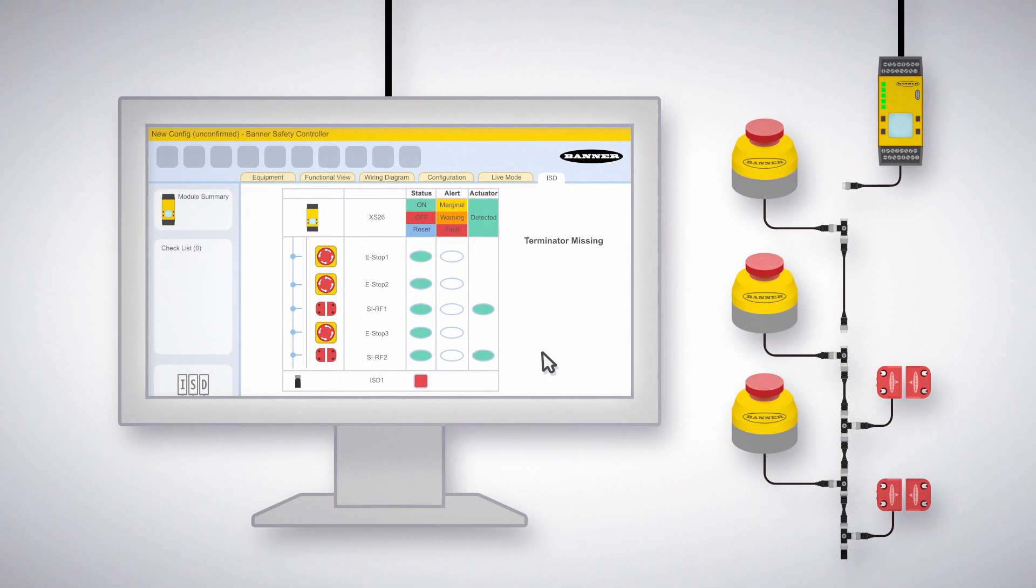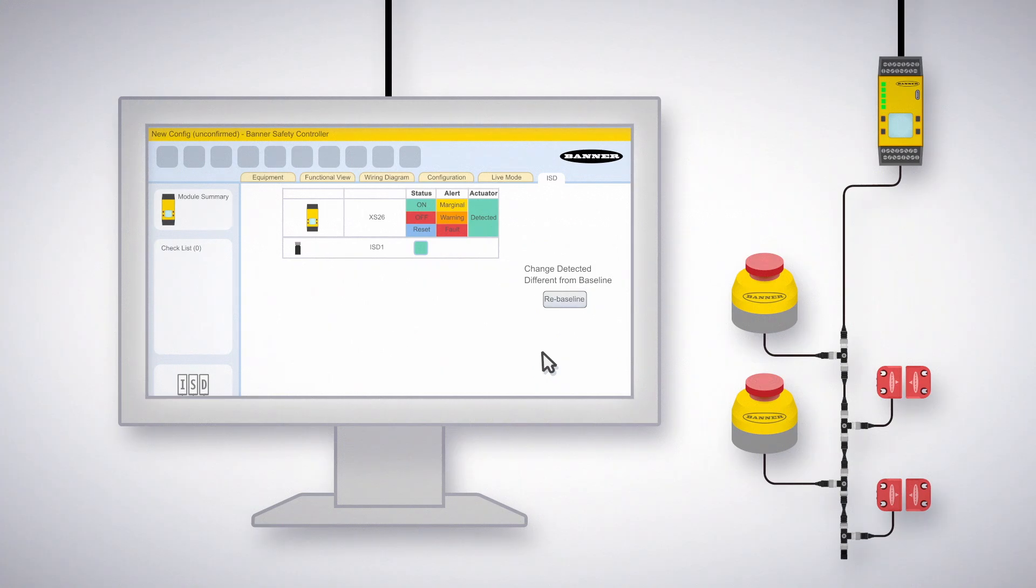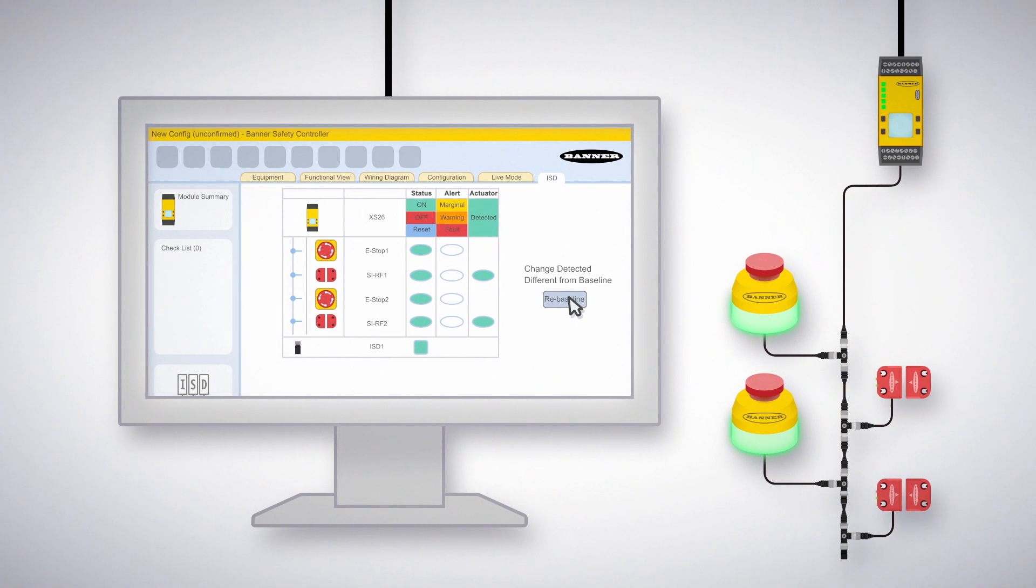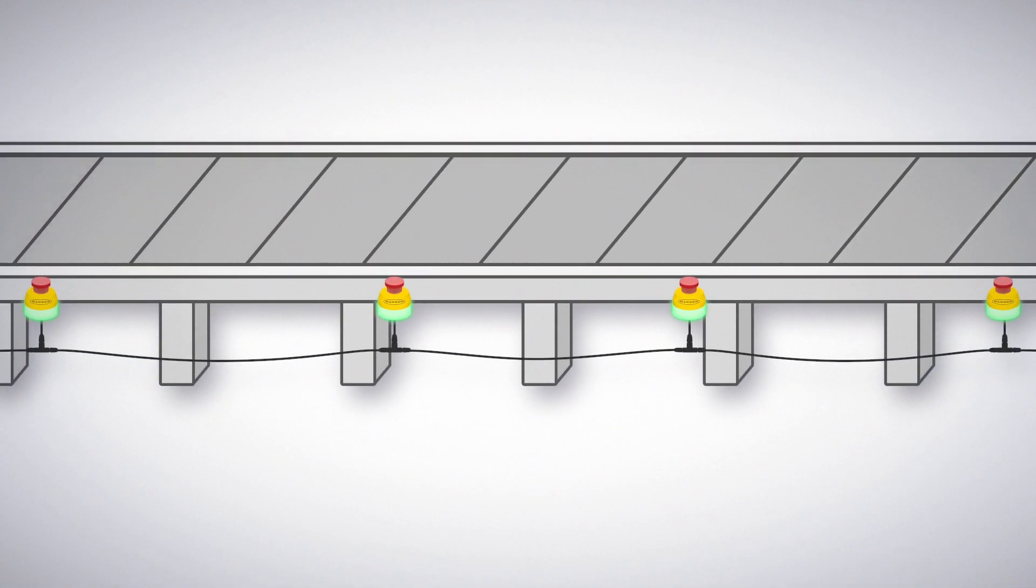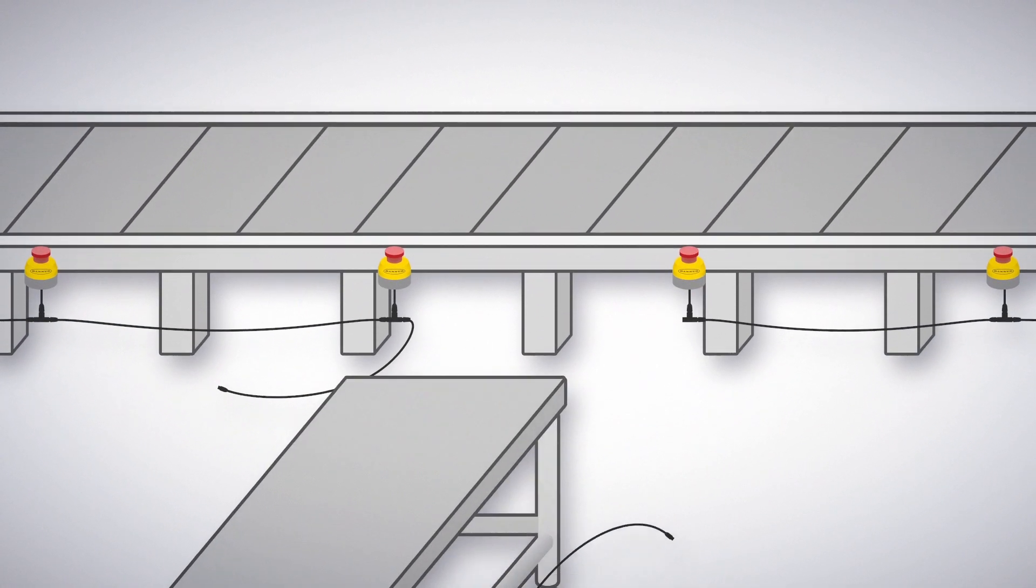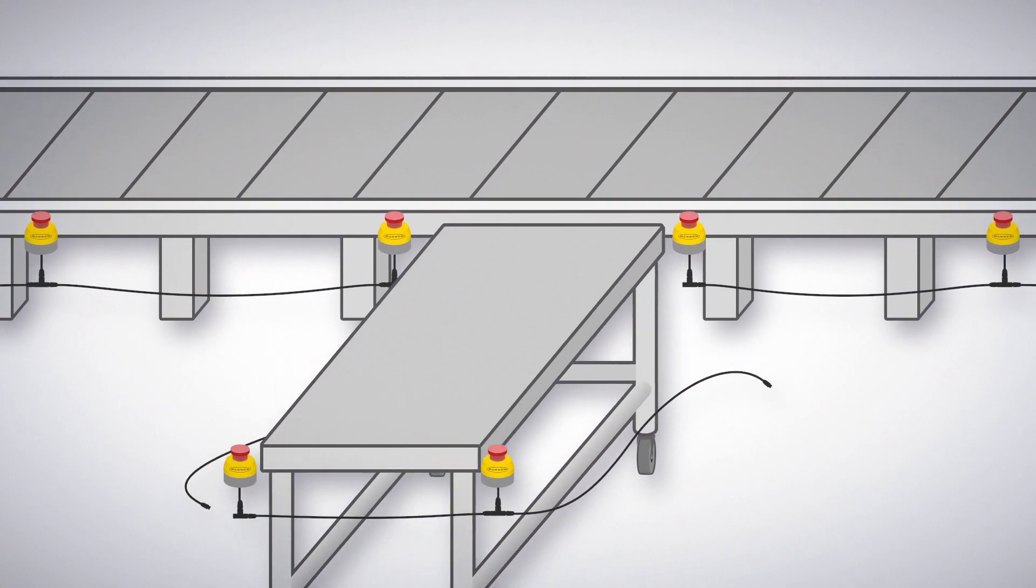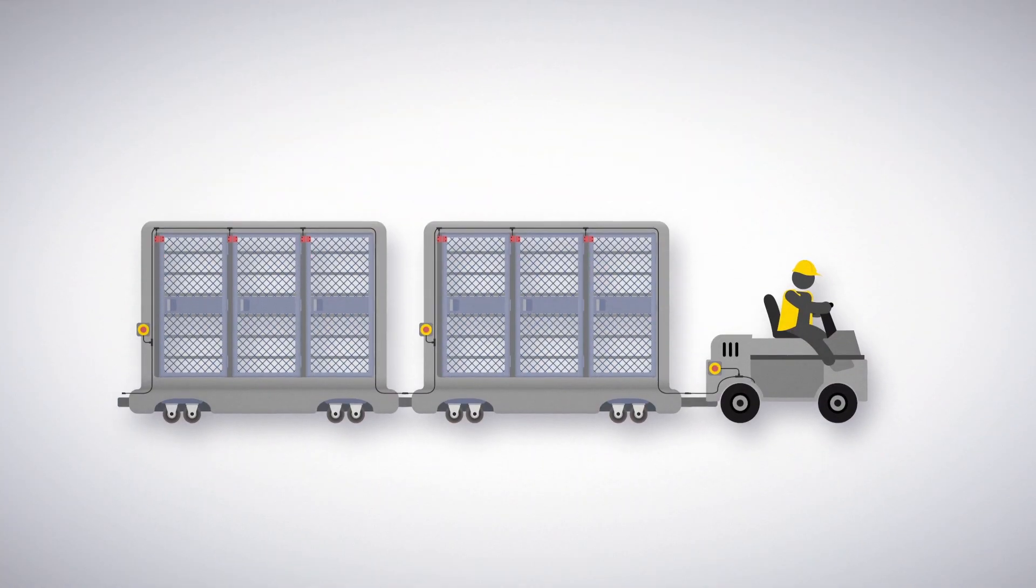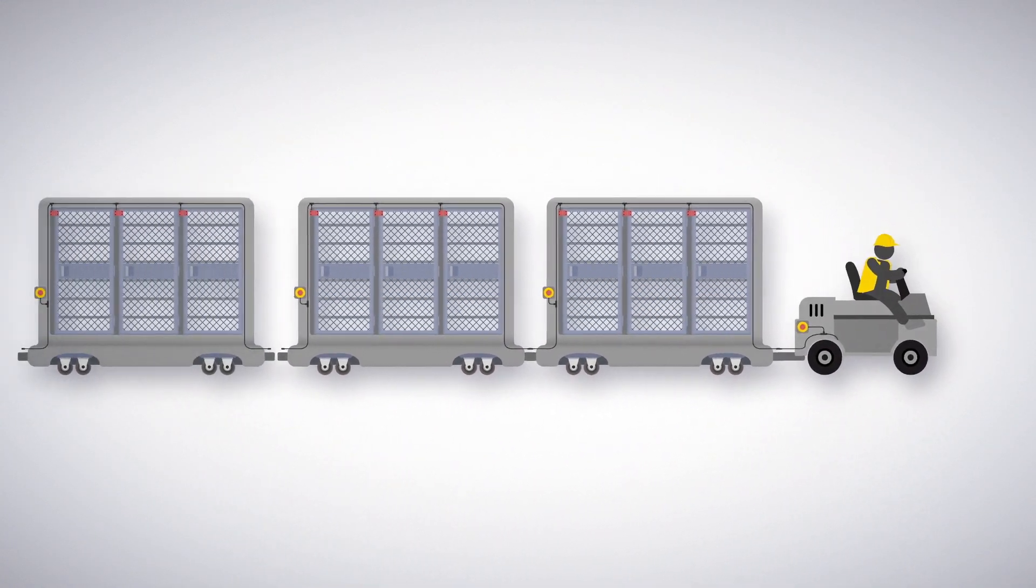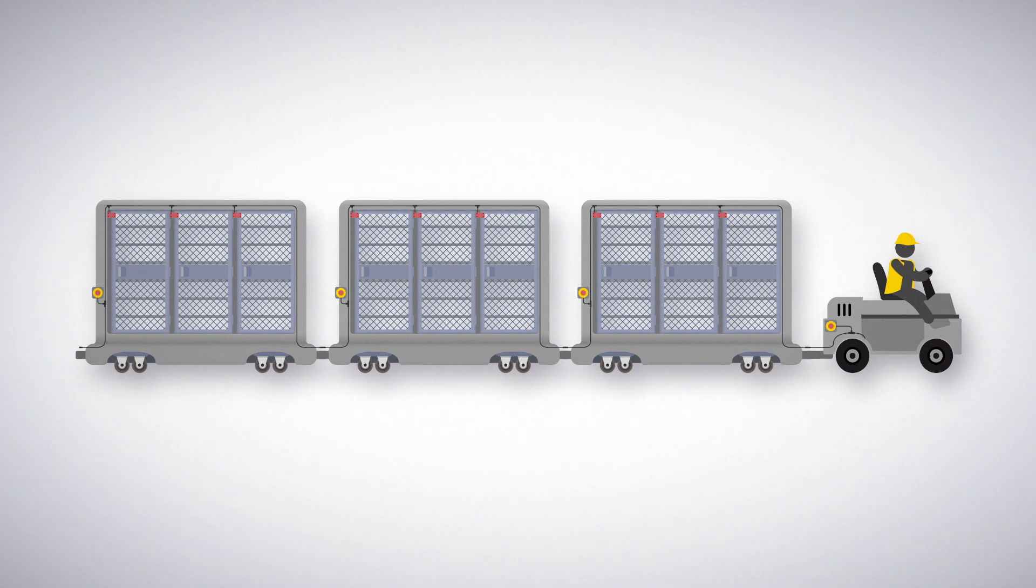Beyond initial setup, auto-detect ISD also makes dynamic safety systems possible, because end users get notified any time the ISD chain is modified. Use it, for example, on production lines that feature sub-assembly systems that are movable or not always in the same configuration, or use it on mobile cart trains that frequently add, remove, or swap out carts.